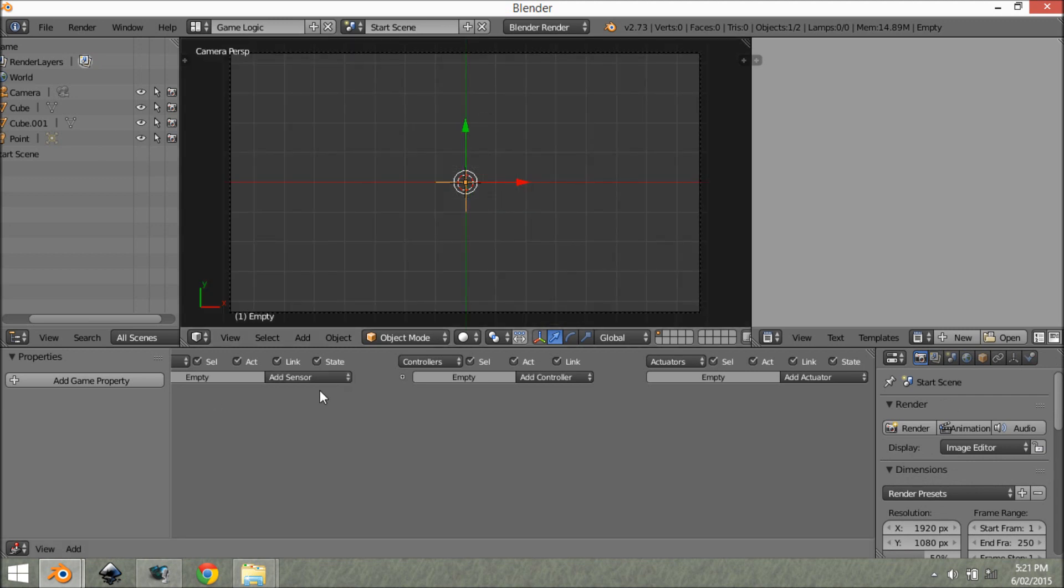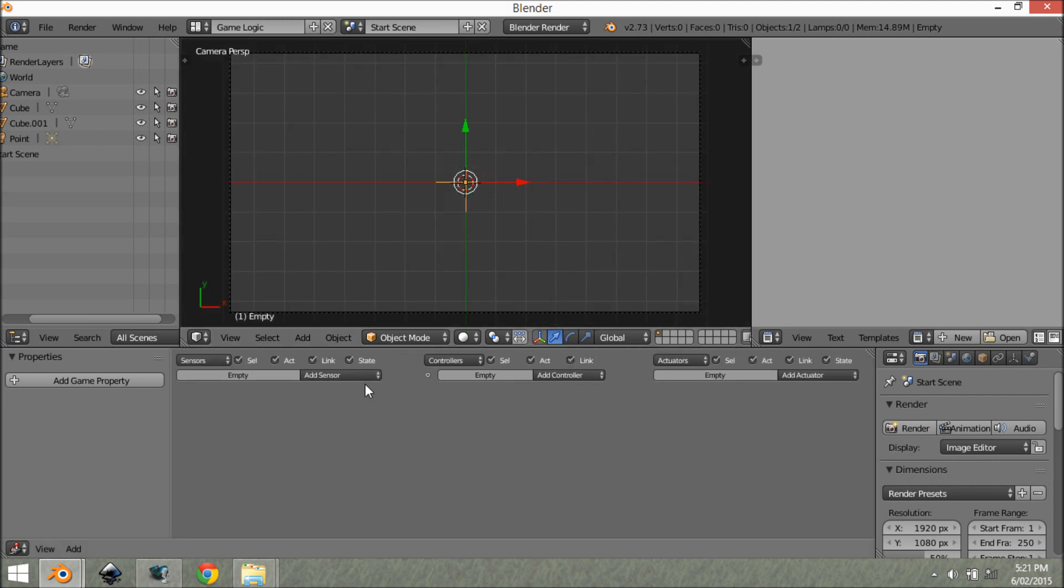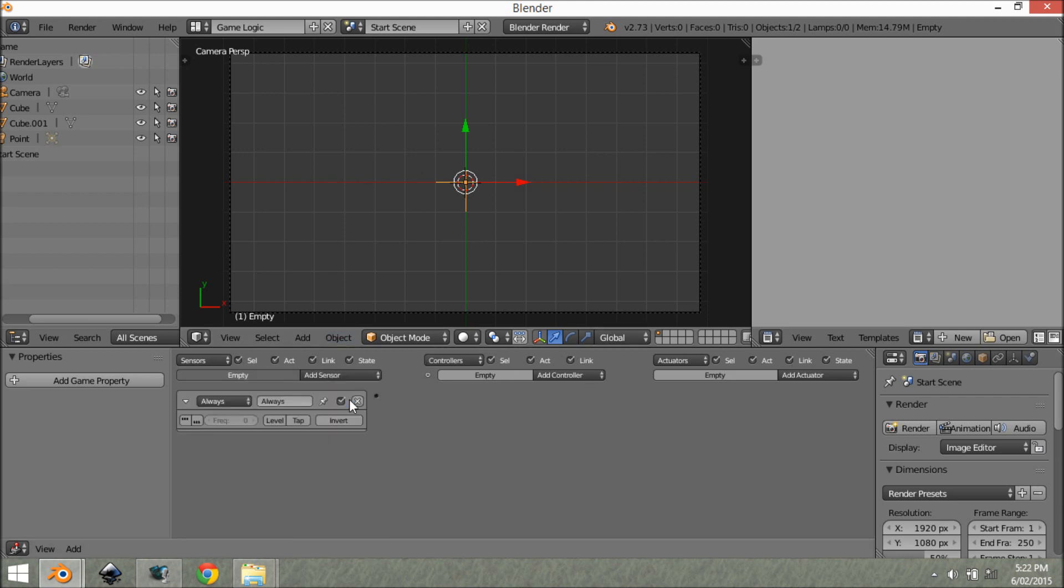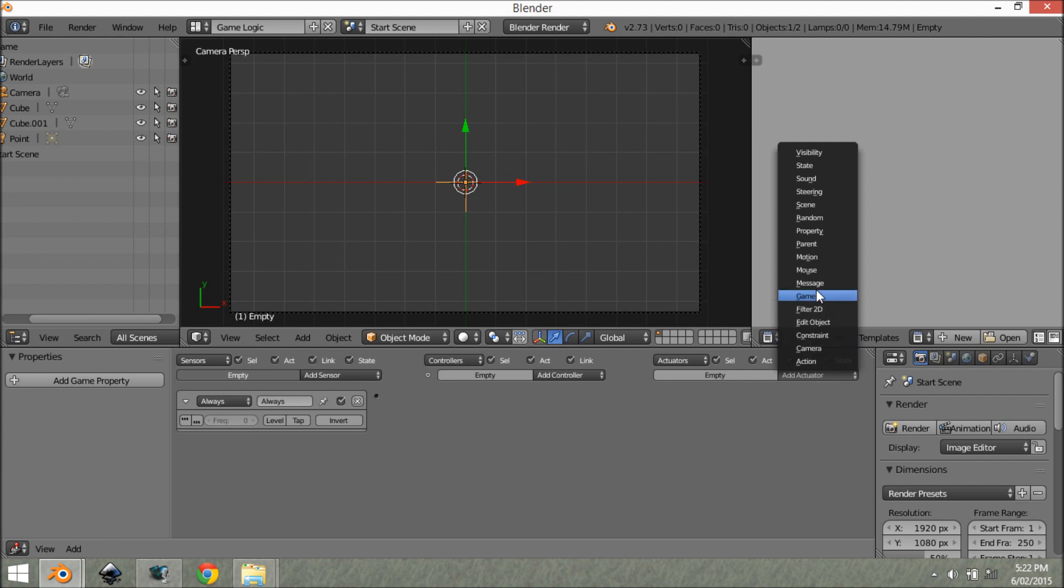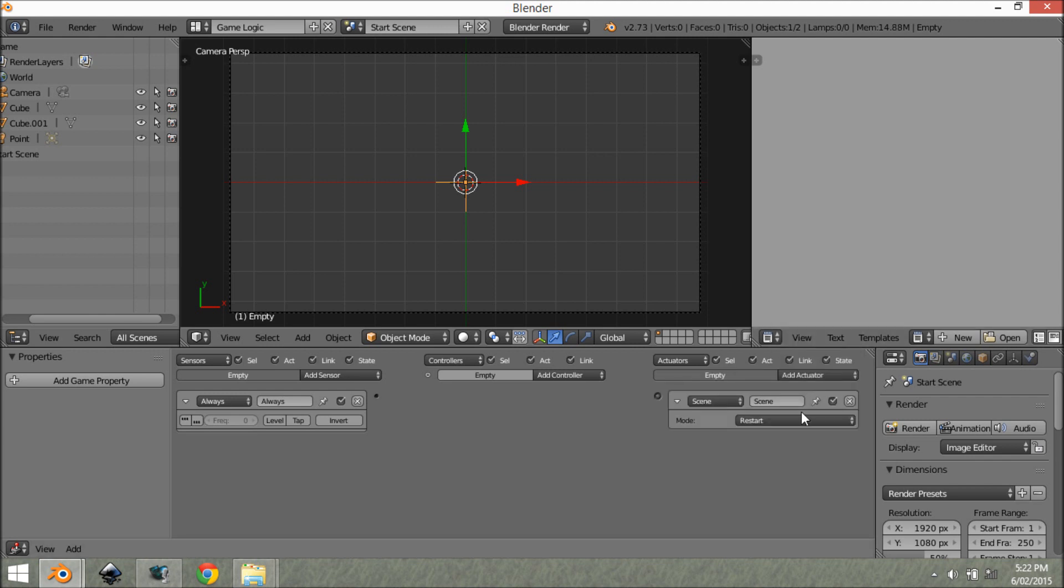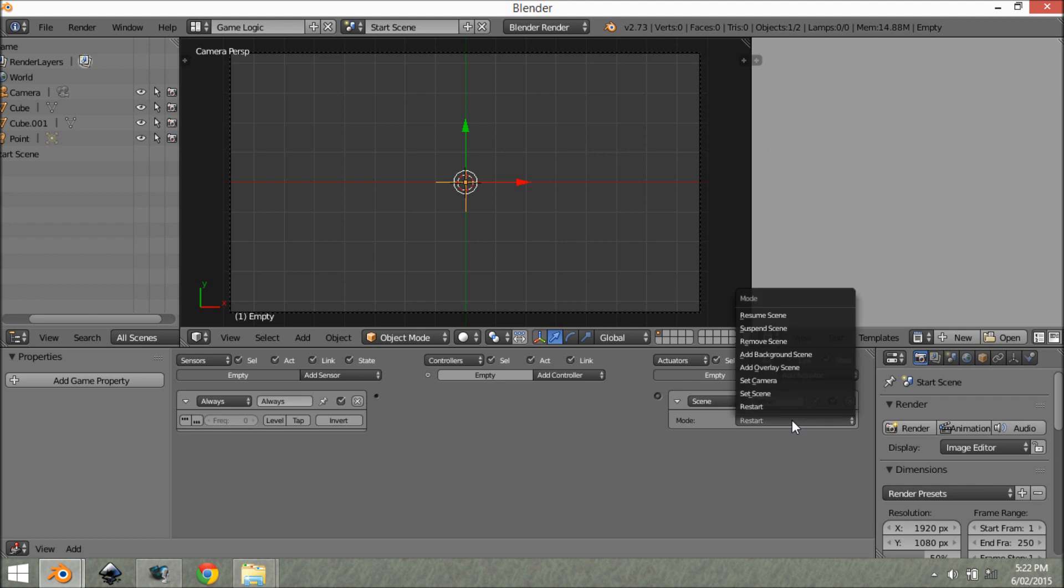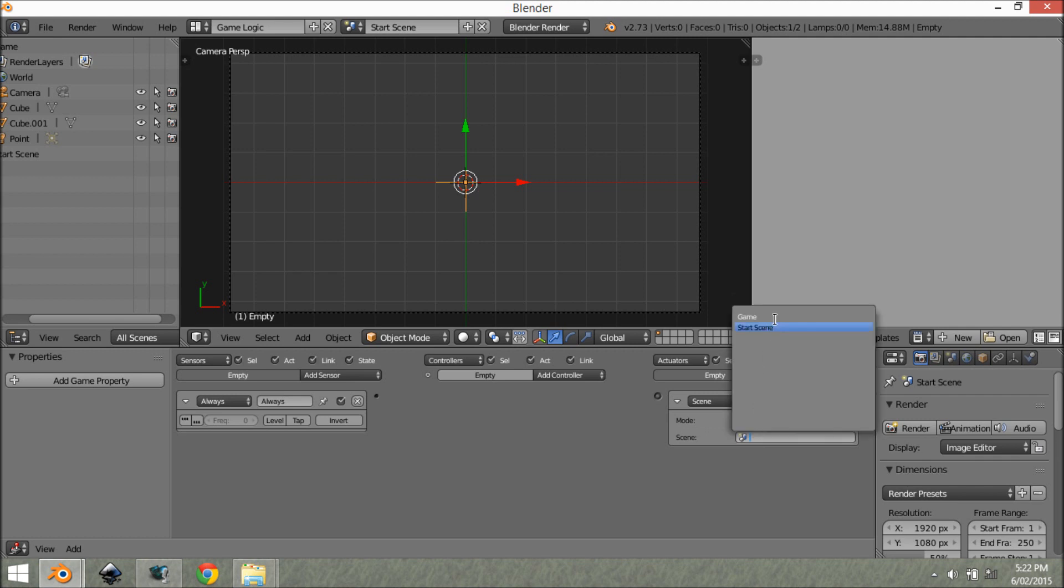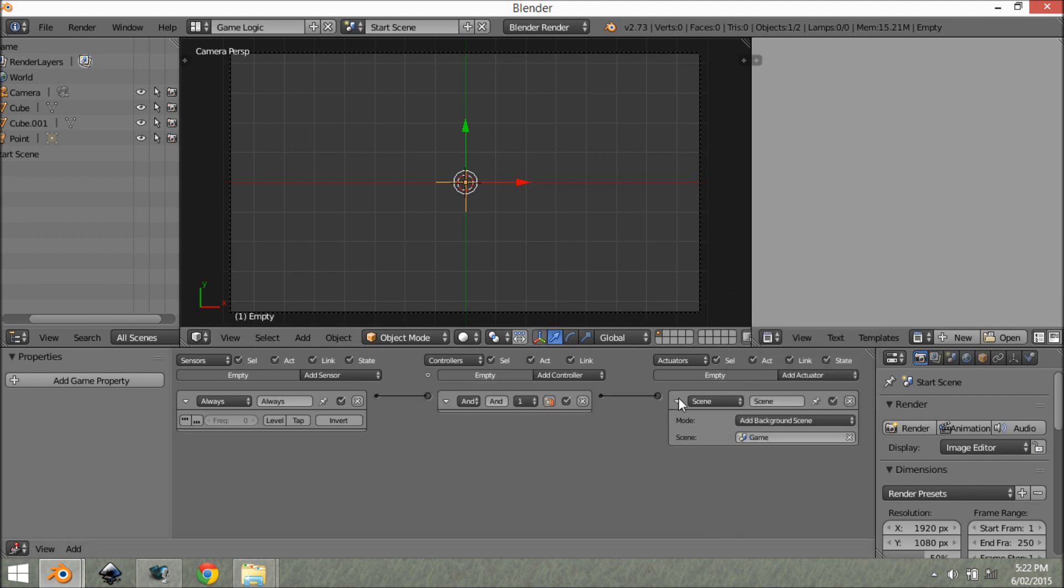Now you can see down here, we have our sensors, controllers and actuators we can add in. So we're going to add in an always sensor and a scene actuator. I'm going to change this mode from reset to add background scene. Then we want to select our scene, which will be game. And we want to connect this up.